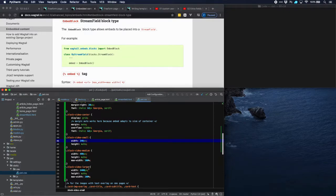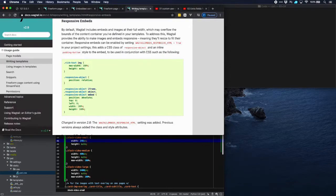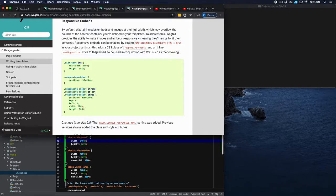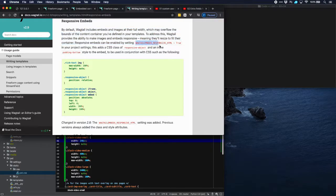Now we want to make our video responsive and then there is a specific setting for that. If you look in the Wagtail documentation there is the section responsive embeds. And for that you have to use a setting wagtail embeds responsive equals true.